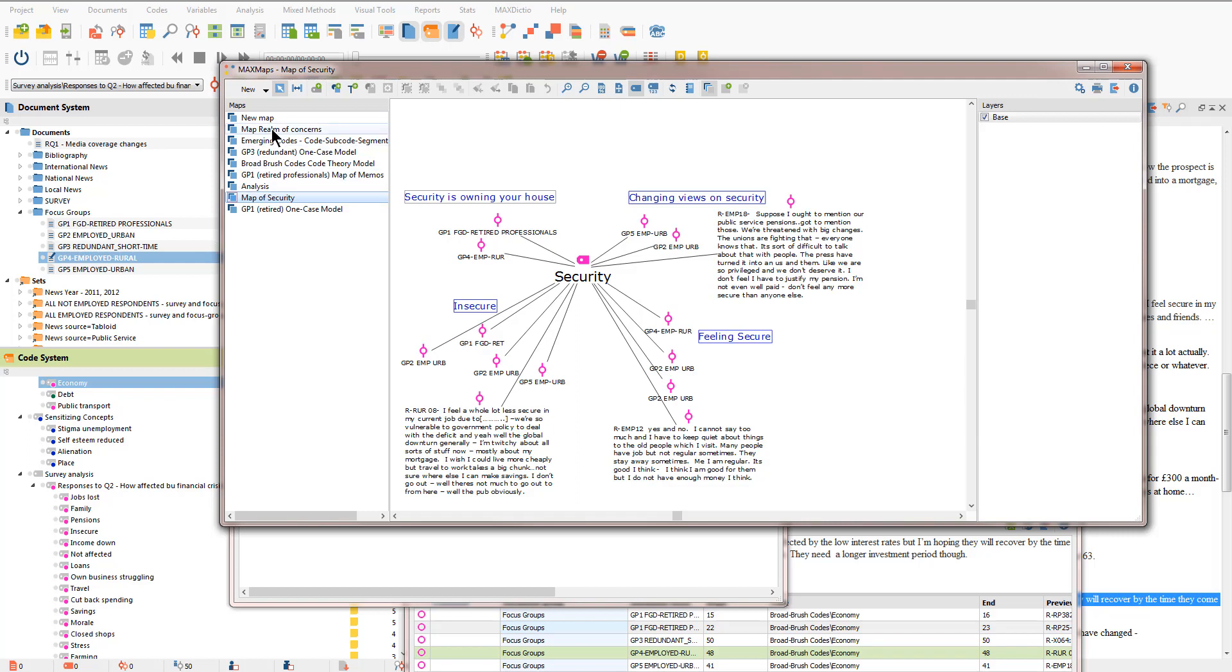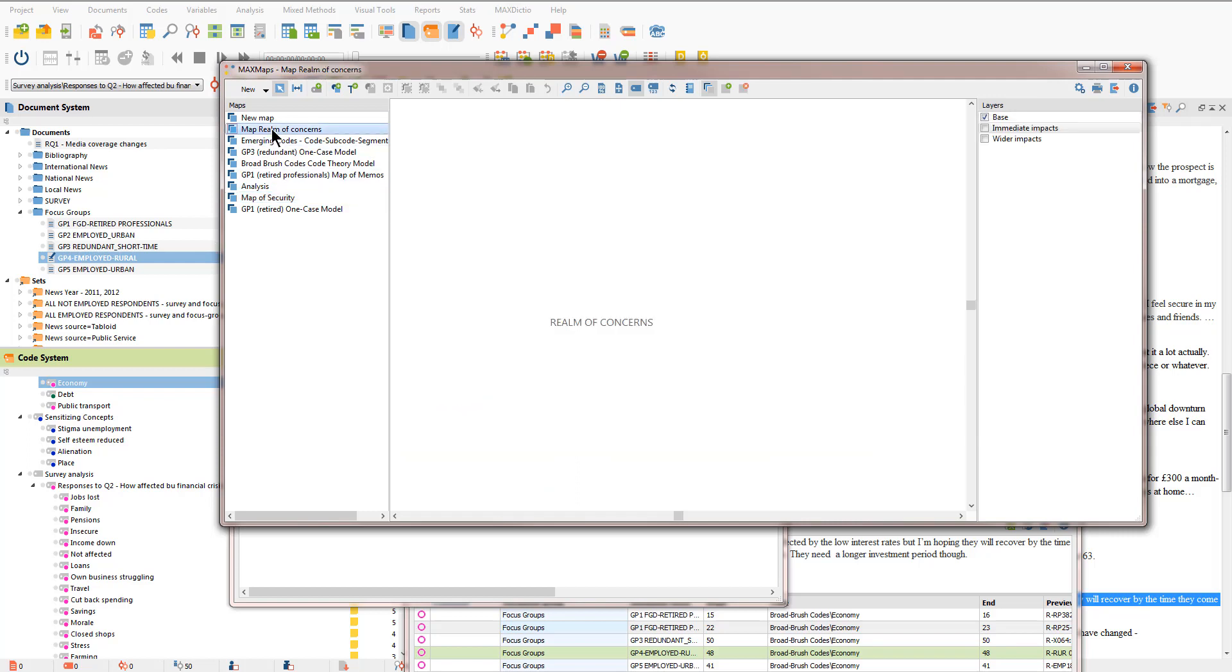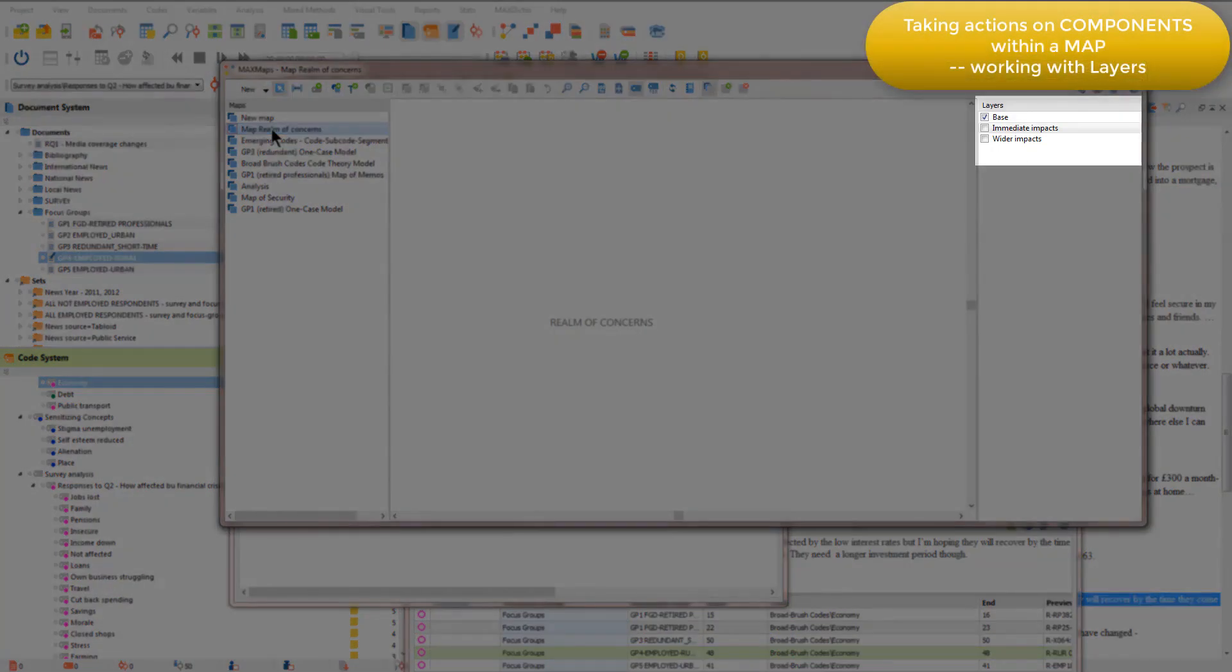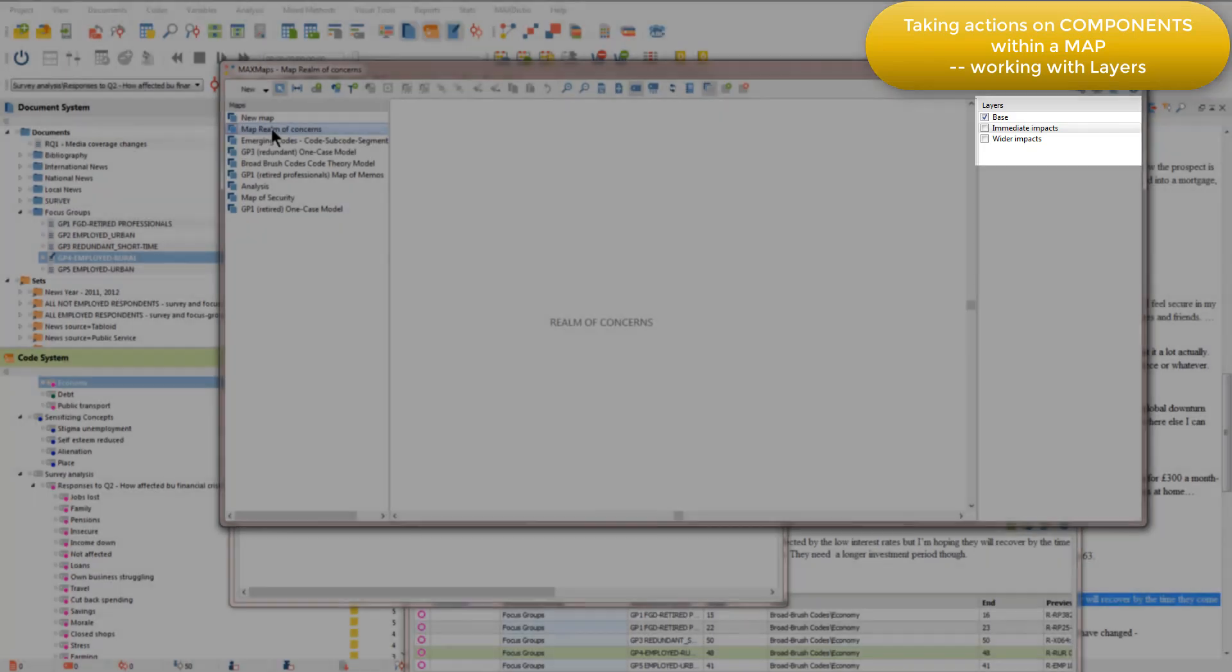I've also got here a map called Realm of Concerns. And at the moment, that looks like it hasn't got much going on in it, but you'll see on the right hand side of the screen, we've got the layers option and layers are ways of grouping components within a map in order that you can hide or reveal them.